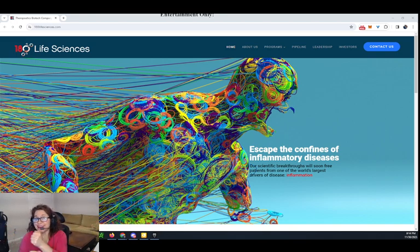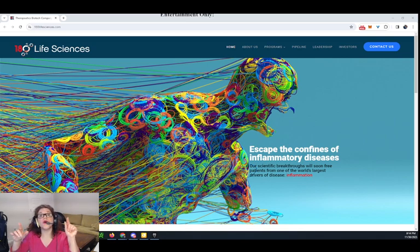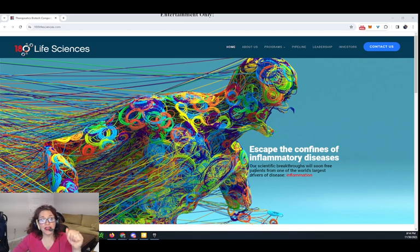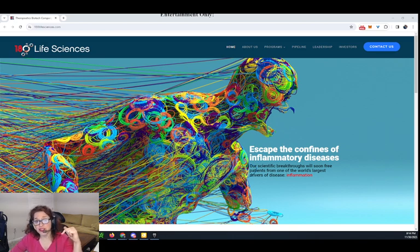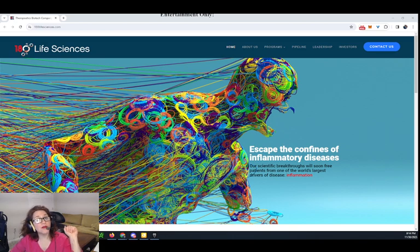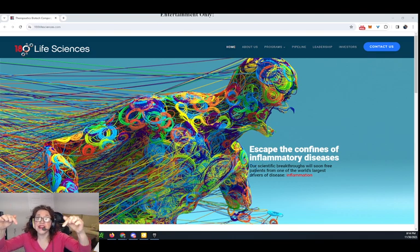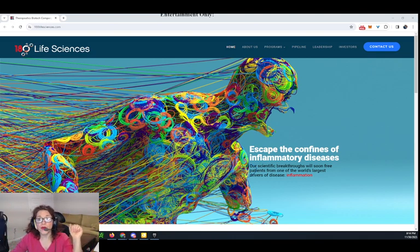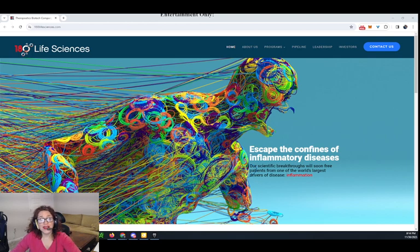Always do your own due diligence. If you want access to our private Discord so you can get our pre-market picks early, the link is in the description, and we pick a lot of bangers a lot of times, folks.